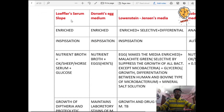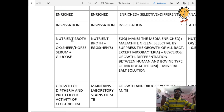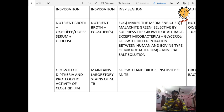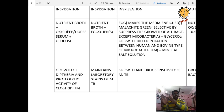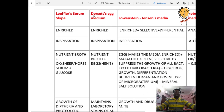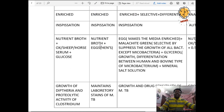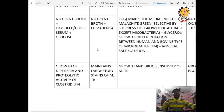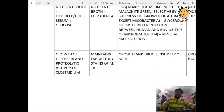Loeffler's serum slope is an enriched medium sterilized by inspissation. Composition: nutrient broth plus ox, sheep, or horse serum plus glucose. Used for growth of diphtheria or proteolytic activity of Clostridium. Dorset egg medium is an enriched medium sterilized by inspissation. Composition: nutrient broth plus eggs (hens' egg). Used for maintaining laboratory strains of Mycobacterium tuberculosis.